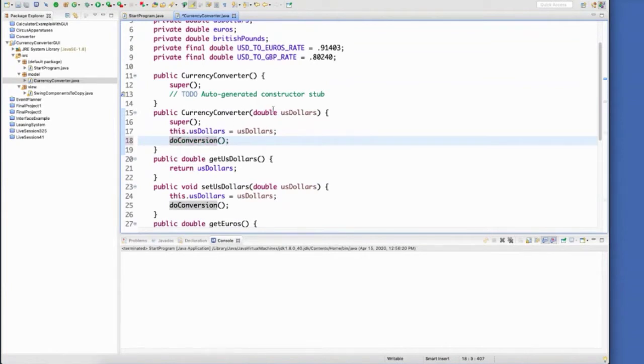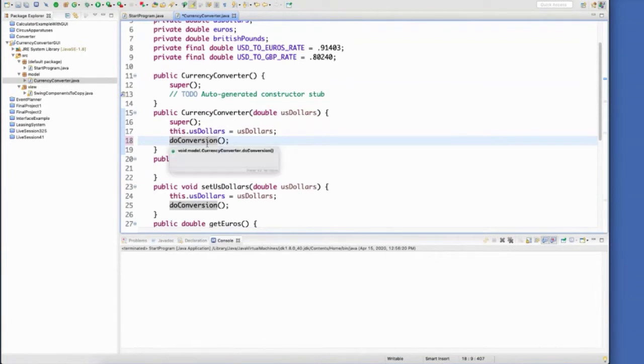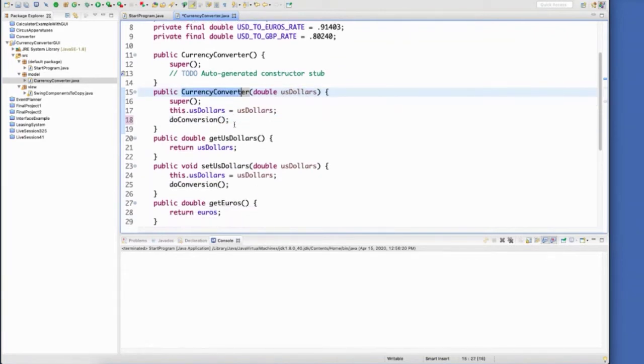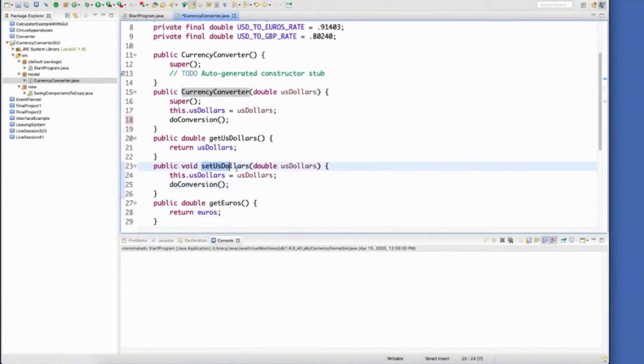Whenever I set the US dollars, I'm going to automatically have it do the conversion for me. Whenever I call this constructor, I'm going to automatically have it do it for me. Same thing if I just use the setter to set the US dollars.